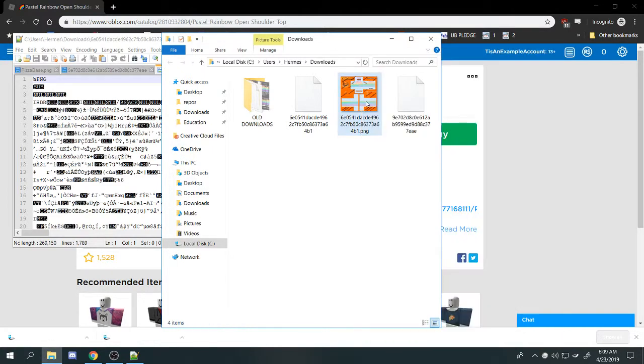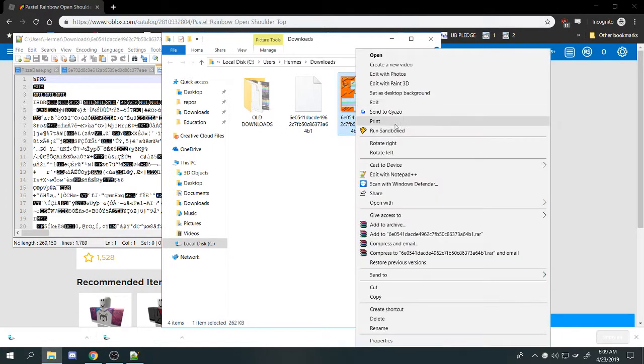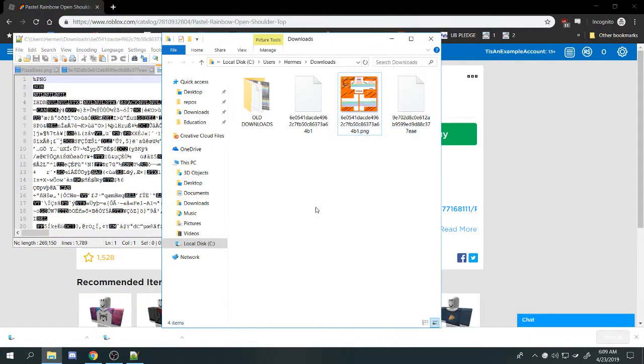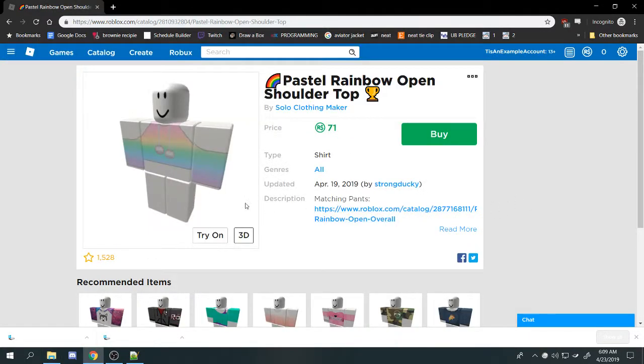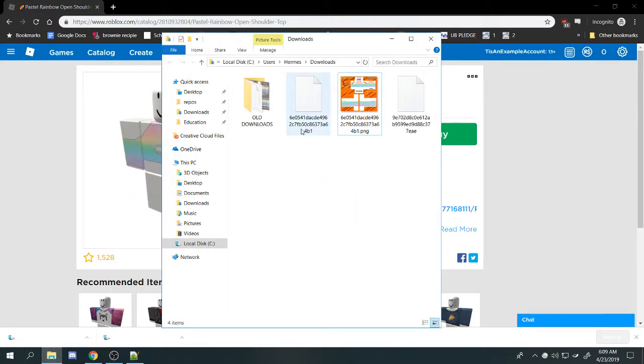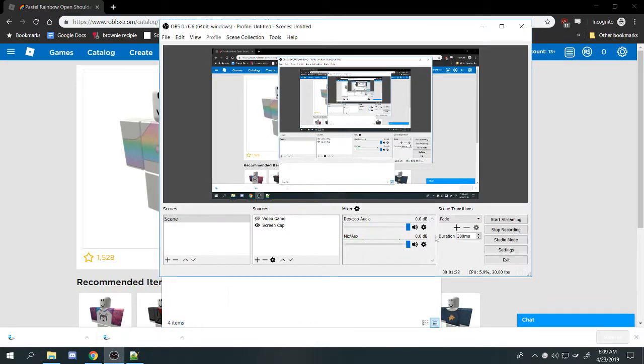And ta-da. This is your shirt. You can open it in Notepad. You can just upload it directly and it'll show up as this. But I like to do this to edit the clothes and get kind of a merge design. Anyways, hope that helped.